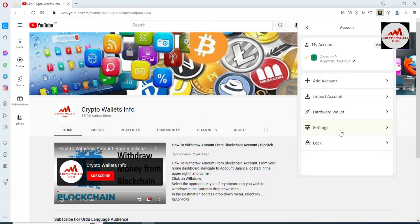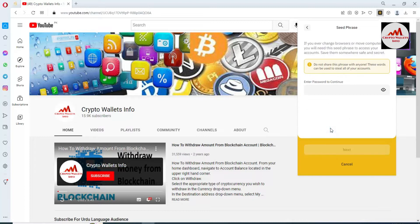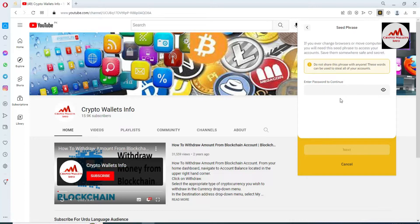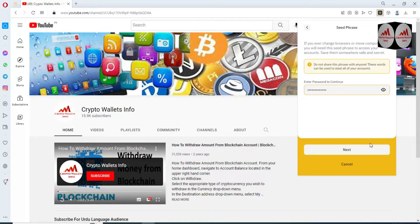You can see the fourth option is Settings, and then View Seed Phrases. You can see the View Seed Phrases option shown here. If you ever change browser or move computers you will need these seed phrases to access your accounts. Save them somewhere safe and secret. Now I am going to enter my password again to get the backup of my account, then click the Next button.